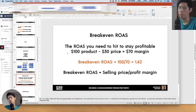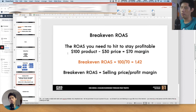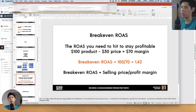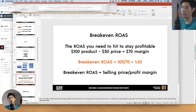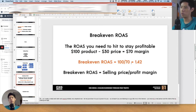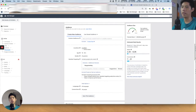Break-even ROAS: it's the ROAS you need to hit to stay profitable. ROAS stands for Return on Ad Spend. For example, if you're selling a $100 product and the cost of the product is $30, there's a $70 margin to play with — you can spend up to $70 otherwise you're losing money. Your break-even ROAS is calculated as selling price divided by profit margin. In this case, the break-even ROAS is 1.42.